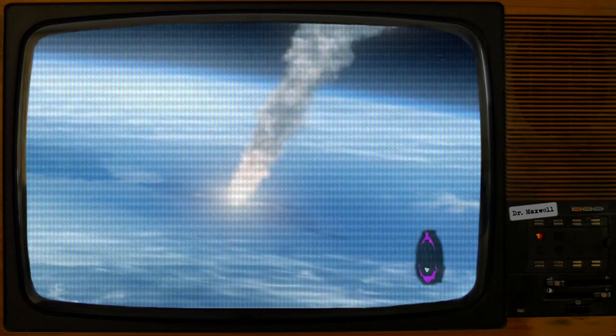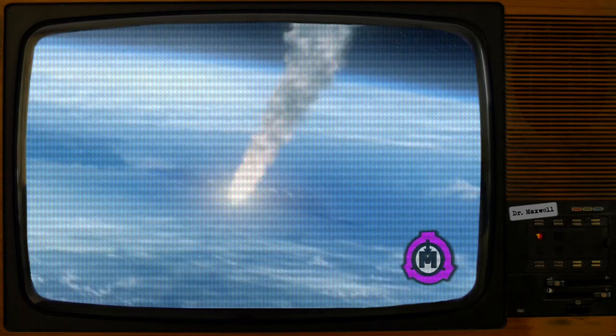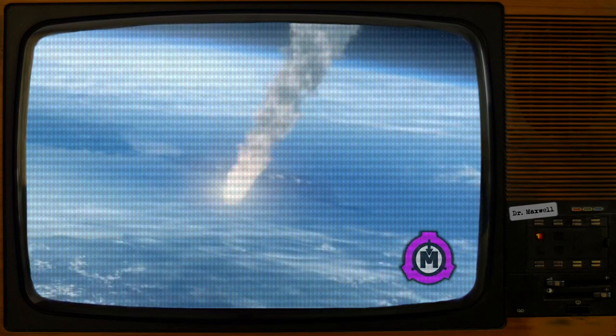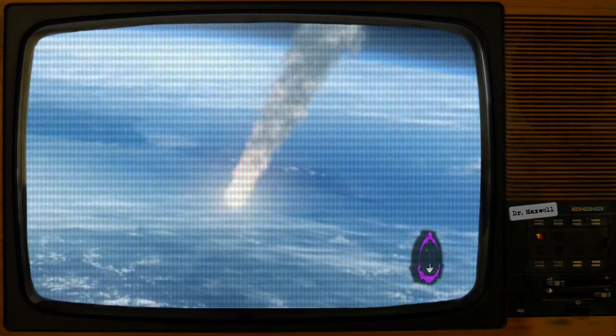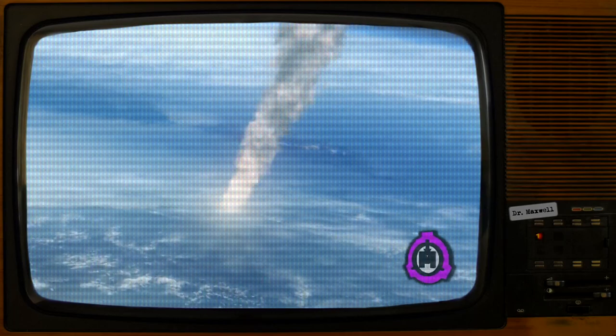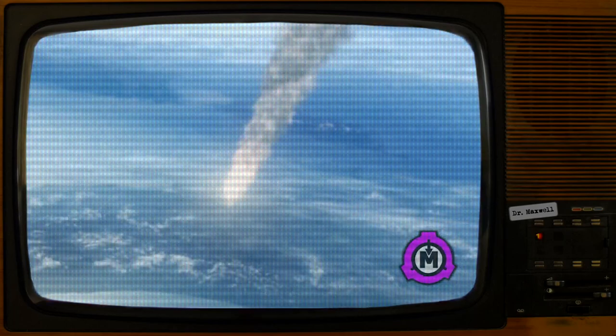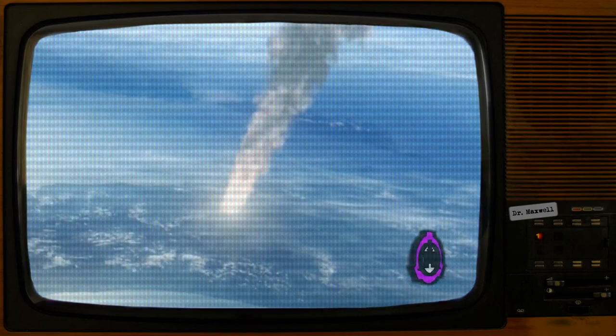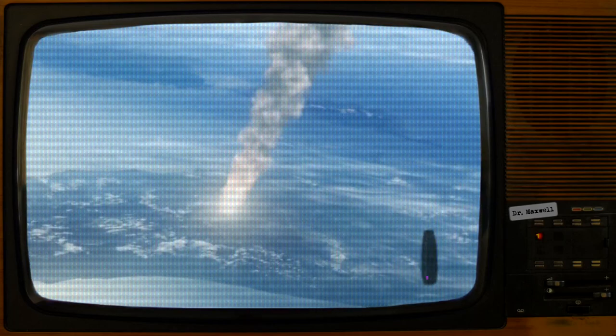As of 2035, all known extraterrestrial civilizations have experienced a York incident and, subsequently, extinction.